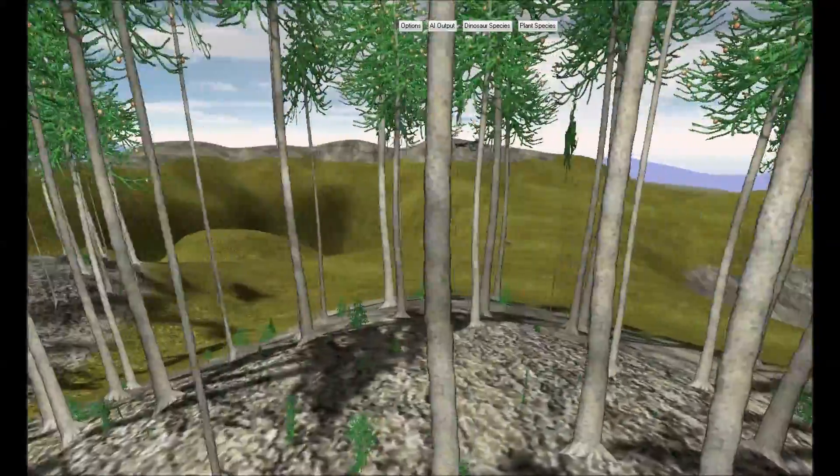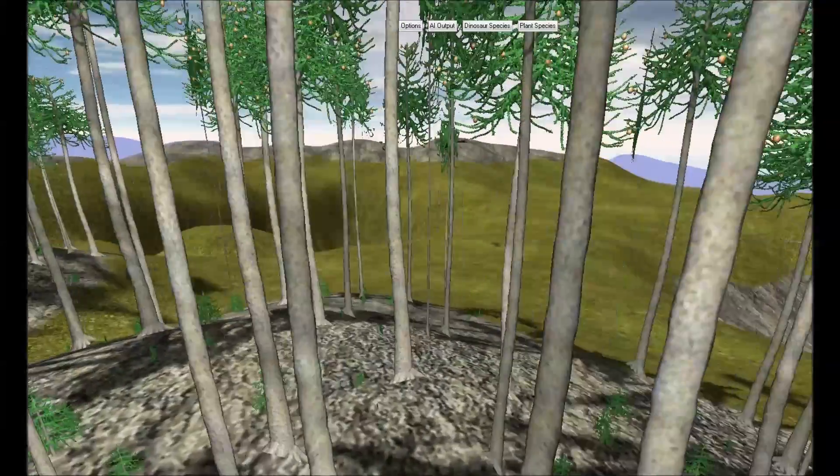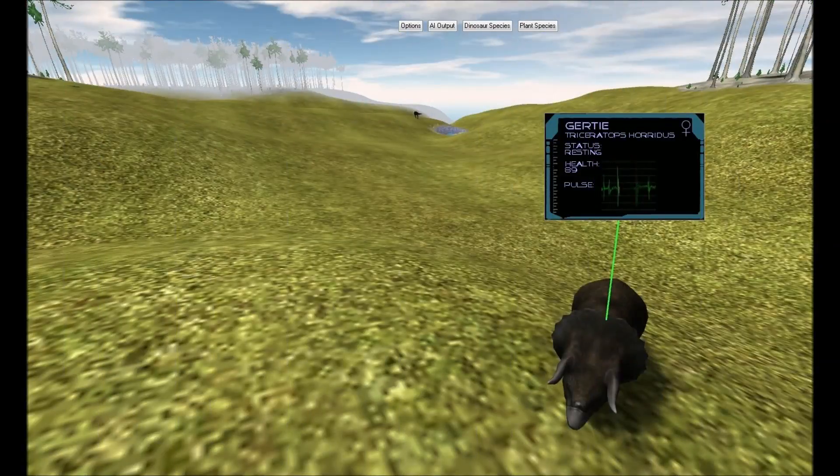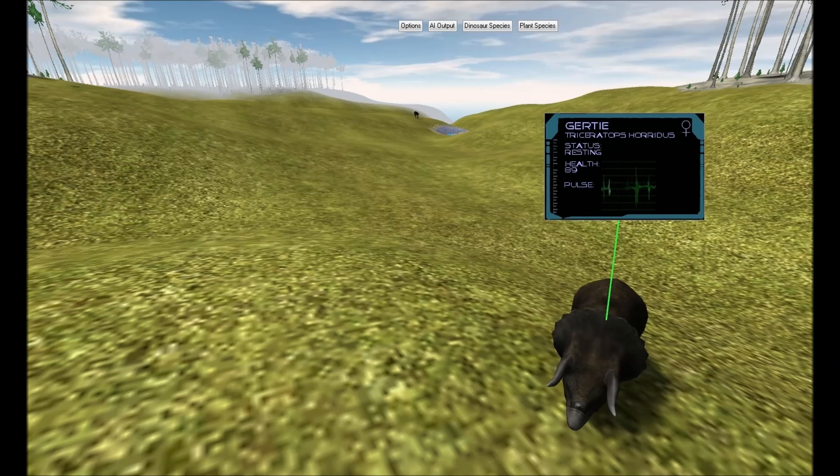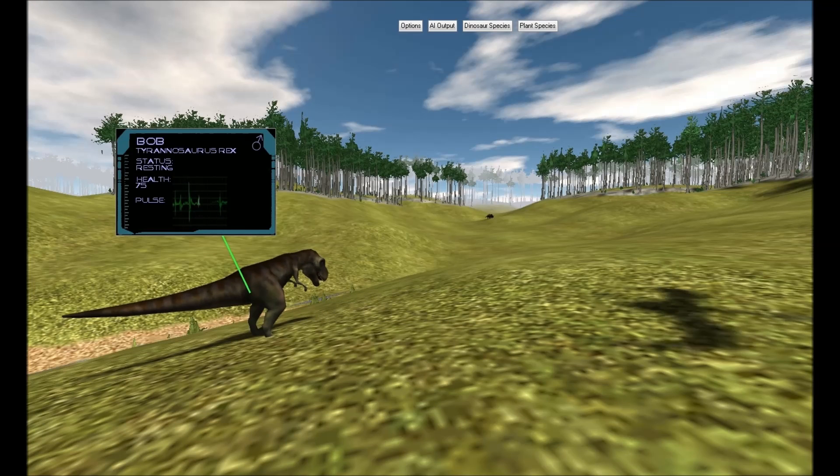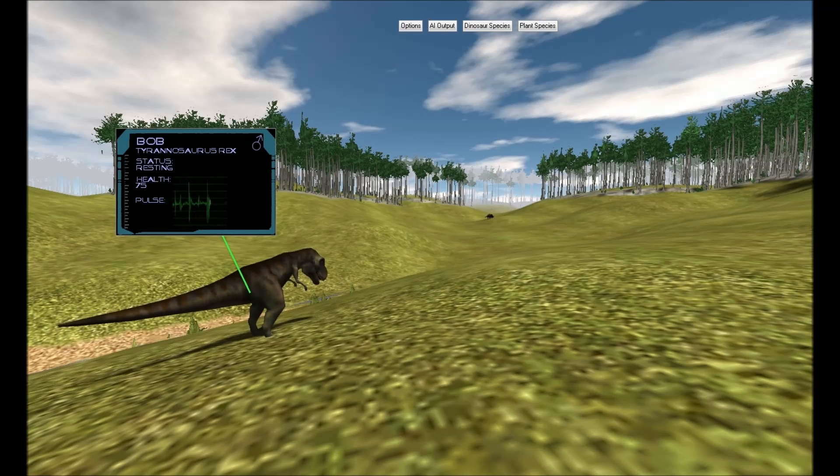However, today we are concerned with two particular dinosaurs: Gertie, a Triceratops horridus who is looking for food, and Bob, a Tyrannosaurus rex who is looking to make a meal out of Gertie.